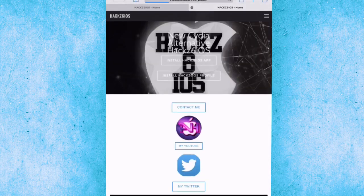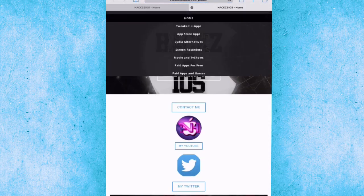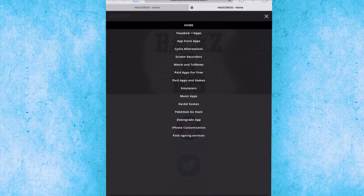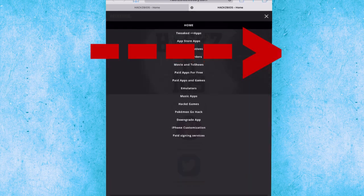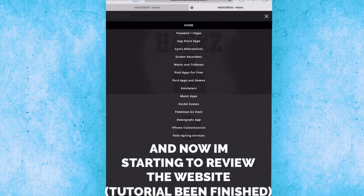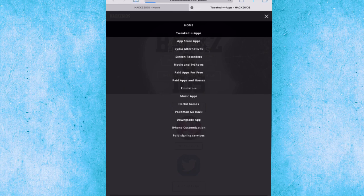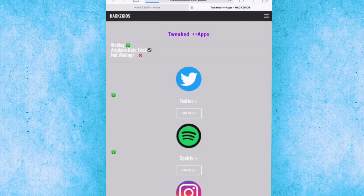Right now after you open the application, you're going to click on the top right. As you see, click on top right and it's going to show up all those things like tweaks tabs, app stores, and all those things. Let me open it one by one and tell you how it's working.